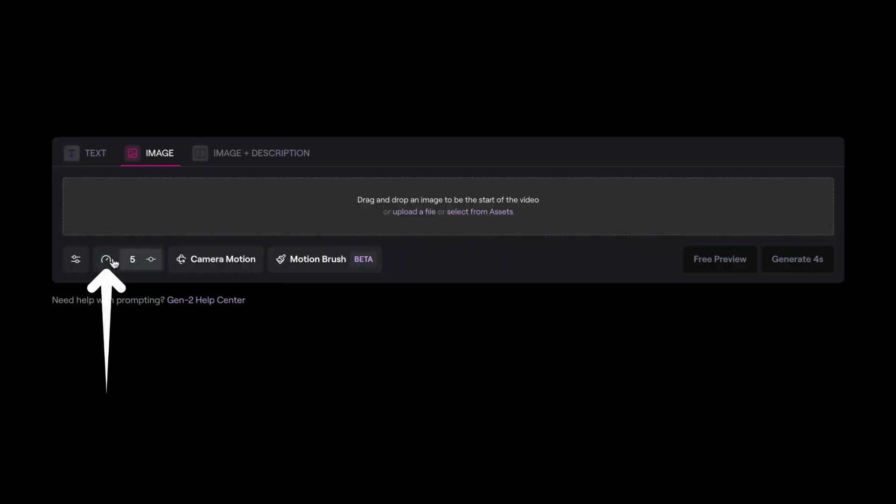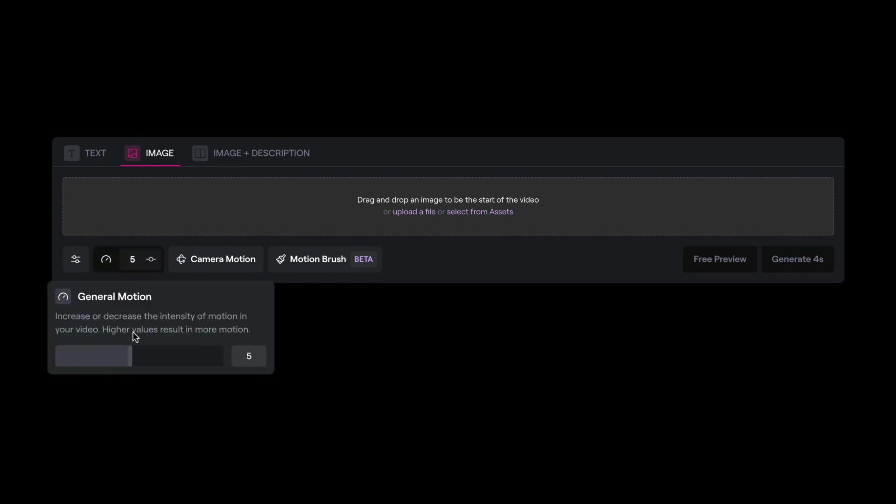Next on the settings, we have this button here, which is for general motion. This helps you to increase or decrease the intensity of motion in your generations. The higher the value, the more motion you will get on your generation. And the lower the value, the less motion you will have in your generations.